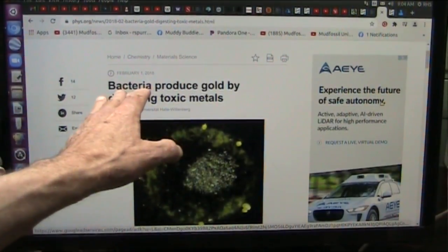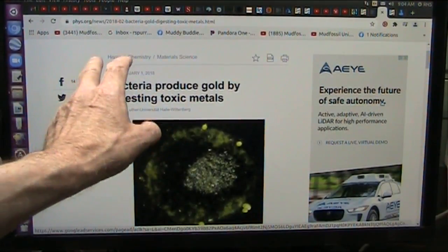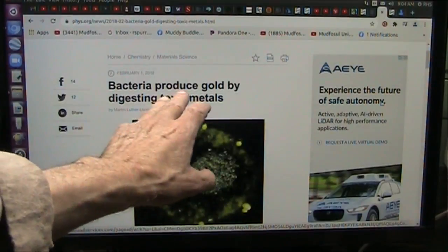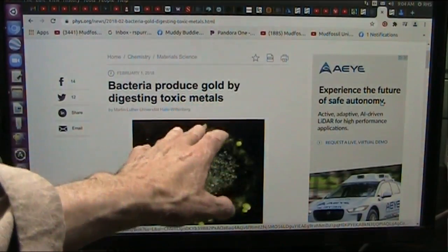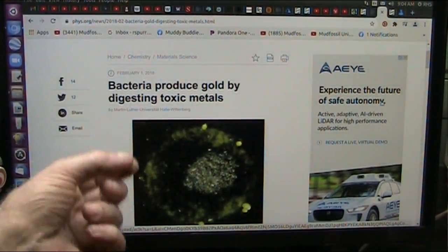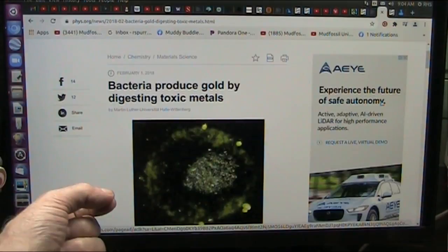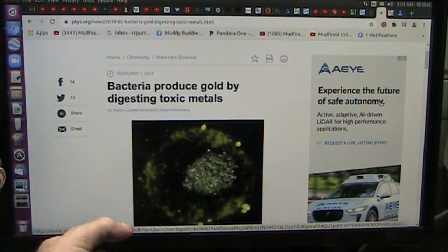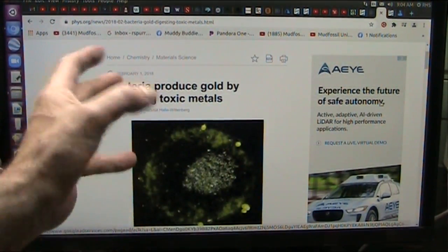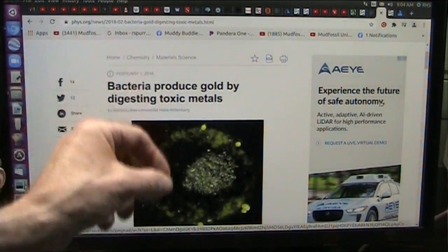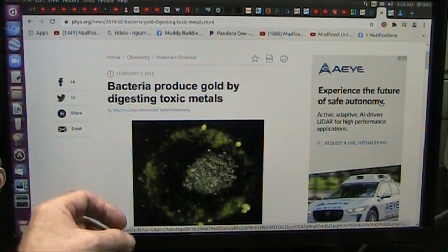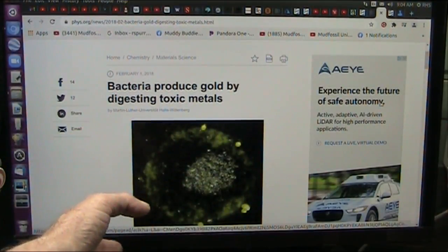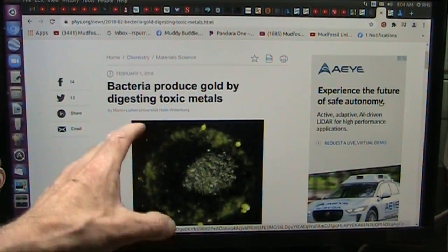This came out a couple of years ago, three years or so ago: bacteria produce gold by digesting toxic metals. Well, everything you take into your body comes in the form of who knows what. And the bacteria in your body are there to digest and break down and consume and spit out particles based on what their species and strain is.